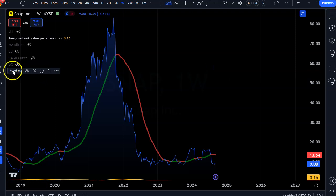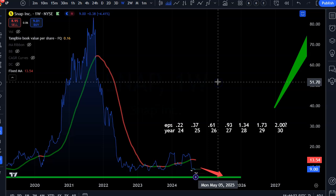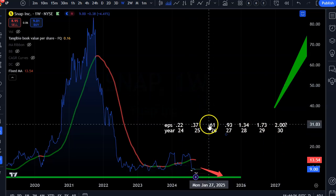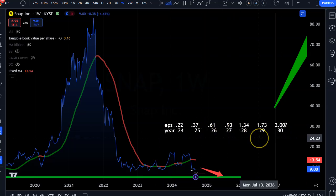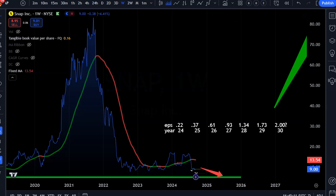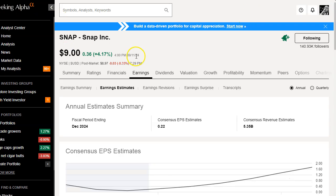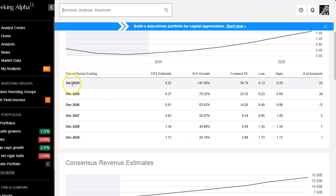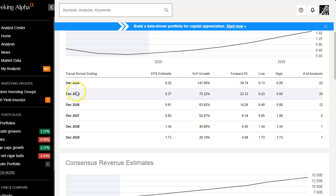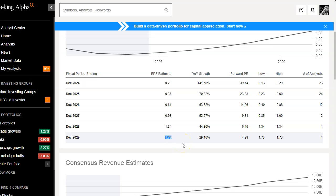I already wrote down the earnings on this chart and I get the earnings from Seeking Alpha. Analysts are doing a lot of work for us already, and we need to look at those numbers to see what they're expecting. These are the earnings for every year — 2024, 2025, 2026 — I think they have about six years of data. 2024 is still the forward year because it's not over, and they're expecting 22 cents this year, growing up to $1.73 over the next five years.